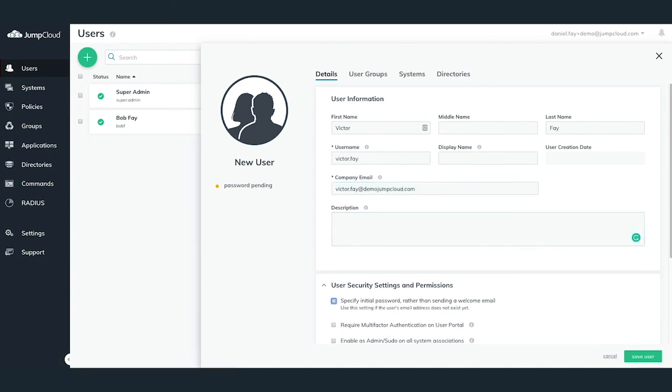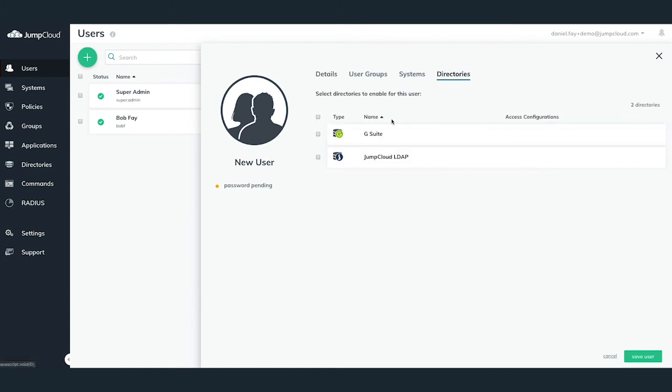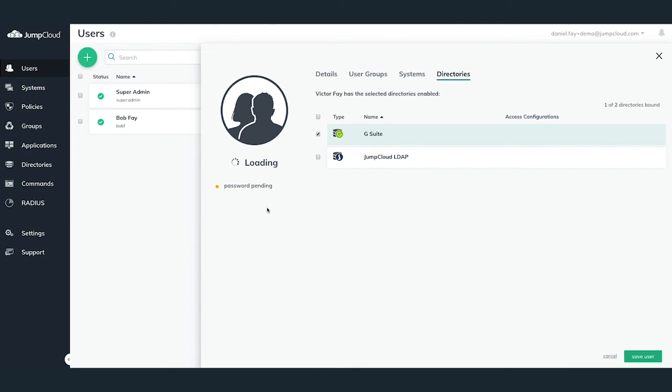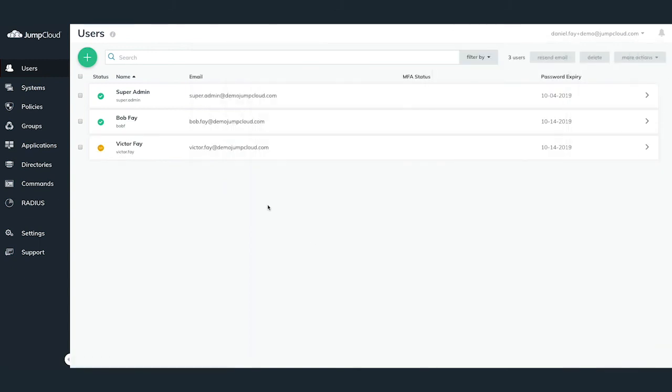Now that we've filled out the desired user's details, we then want to navigate to the Directories tab and then check the G Suite directory sync checkbox and hit Save. Another method for adding this new user to G Suite is to add the user to a user group which is bound to G Suite. This way, any user bound to said user group will be syncing with G Suite through the directory sync.